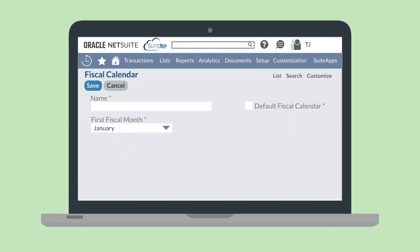On this page, you'll name the calendar, choose the first month for that fiscal calendar, and determine whether or not this will be the default fiscal calendar. When a calendar is the default, new fiscal years and periods will automatically be created according to this fiscal calendar. Though, of course, you would always have the option of switching the fiscal calendar manually.